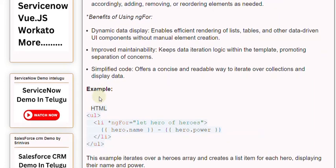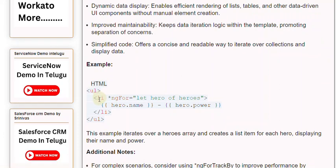Example: This example iterates over a heroes array and creates a list item for each hero, displaying their name and power.